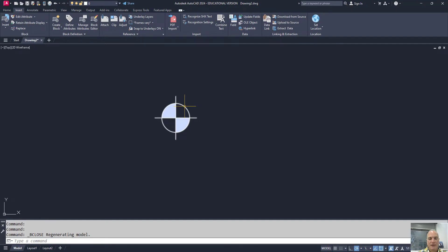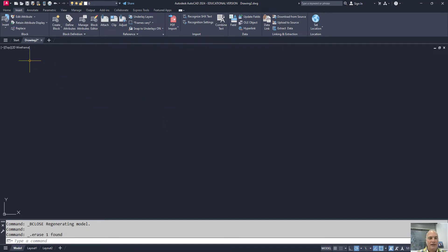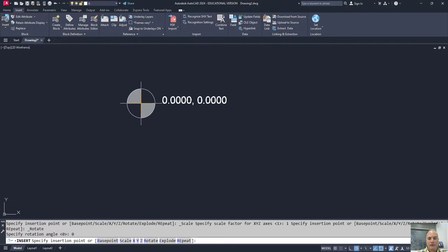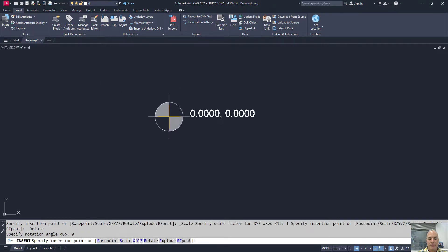Now it won't show up on this initial block, but every new block that I insert will have that new coordinate associated with it.